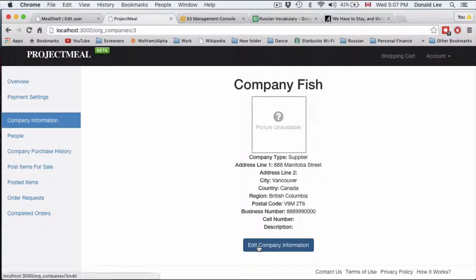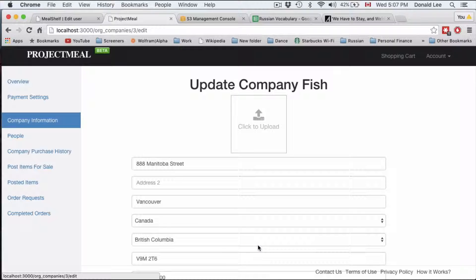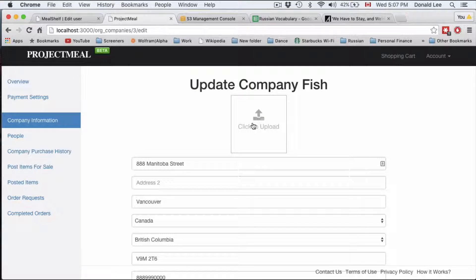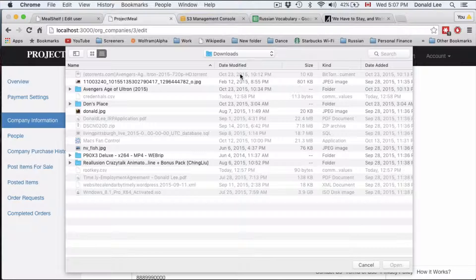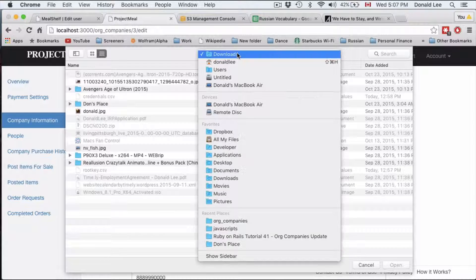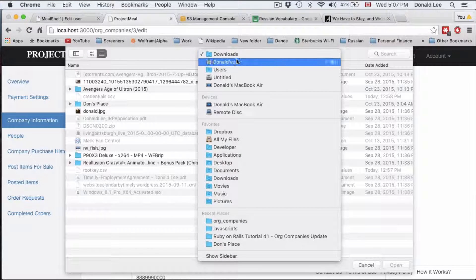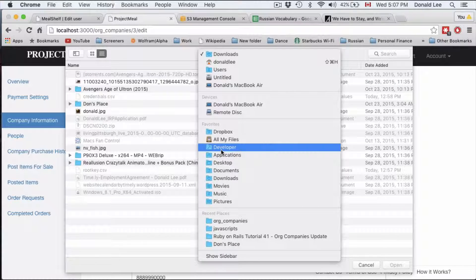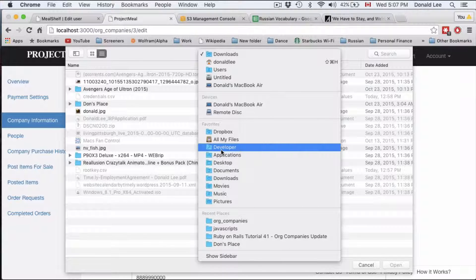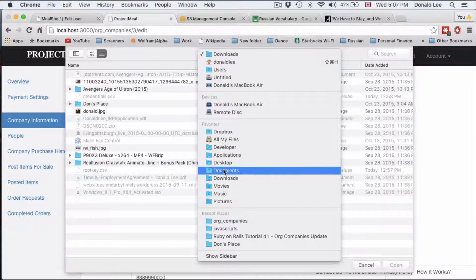Now in this video what we're going to do is make a little bit of an edit and upload a photo to see if our upload functionality actually works.